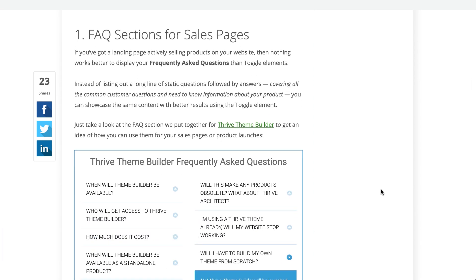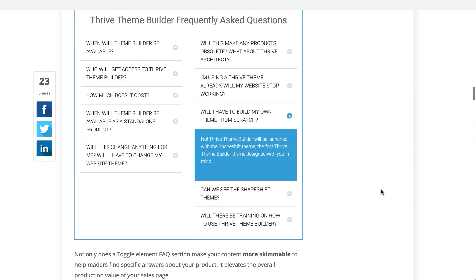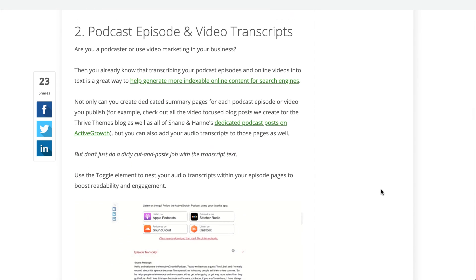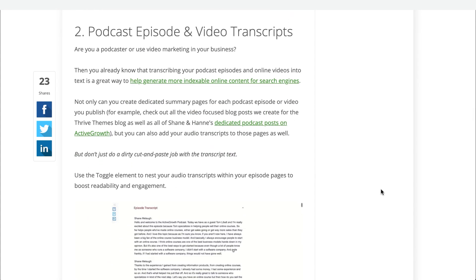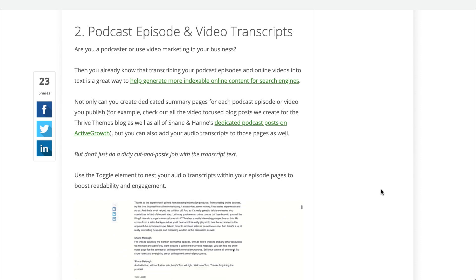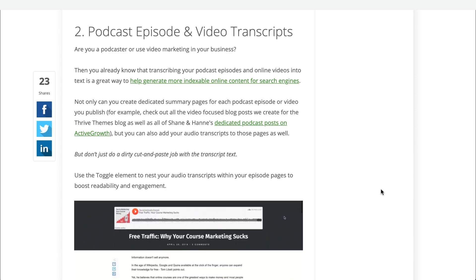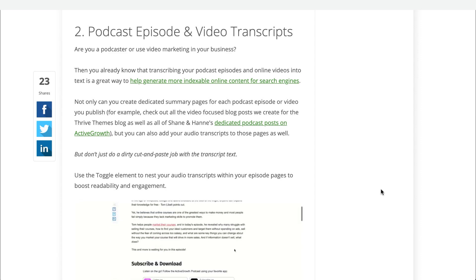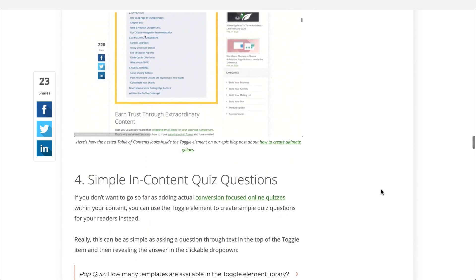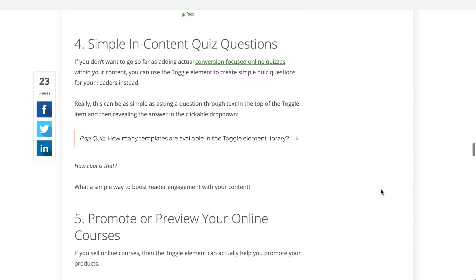Just to run through a few of them: we showed how toggle elements can be used for frequently asked questions sections on sales pages, how to use toggle elements to list your transcripts to podcast episodes or dedicated video posts, as well as other things like how to have simple in-content quiz questions with your toggle elements.